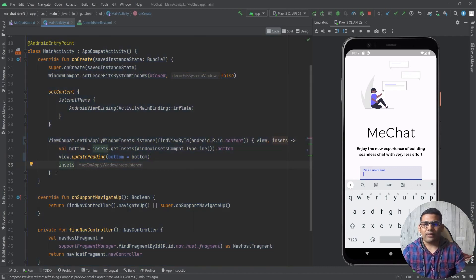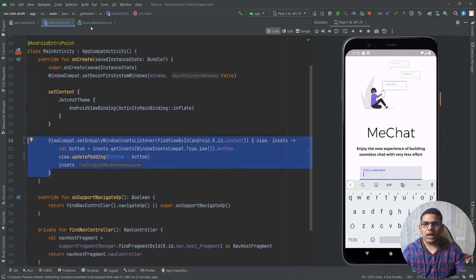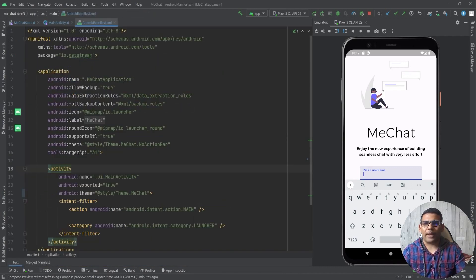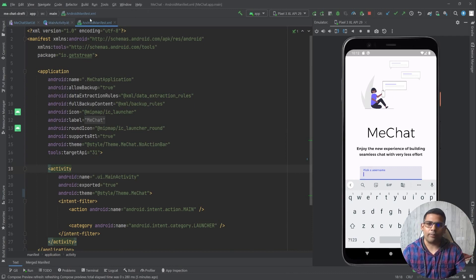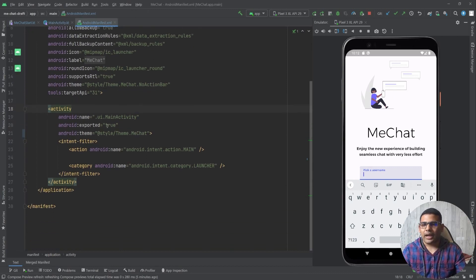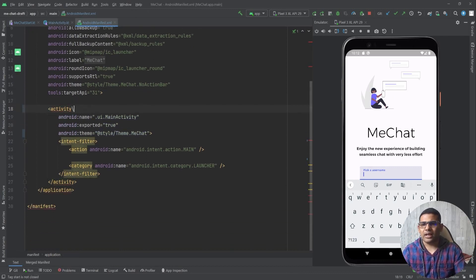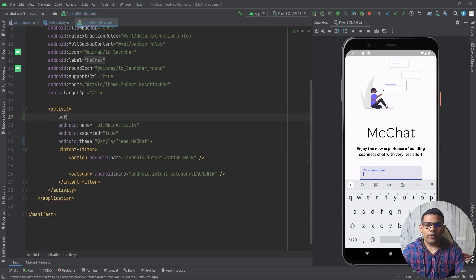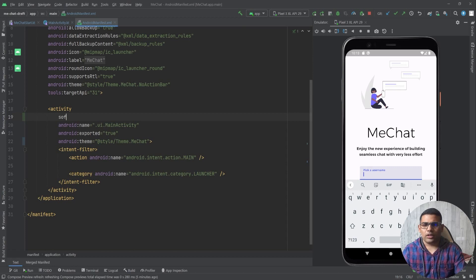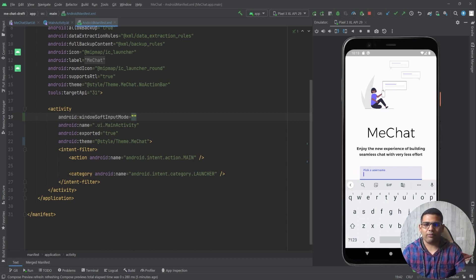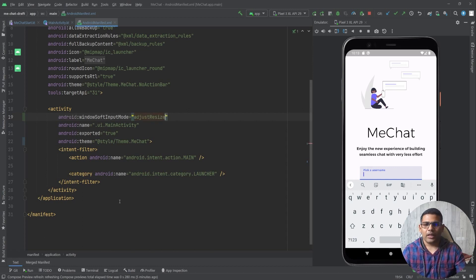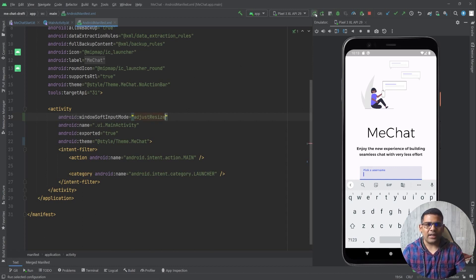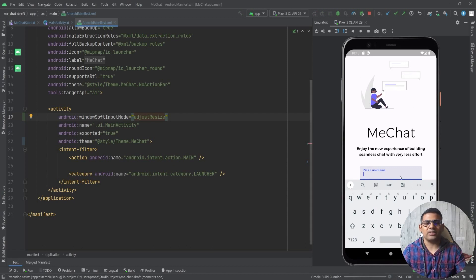Now after defining this piece of code I will go to the manifest file, that is androidManifest.xml, and here for my activity I will define one more property, that is windowsoft input mode. So here I will write this property and for the value I will define adjustResize. Now after this let's run the application and see if we have any changes or not.